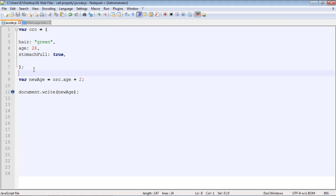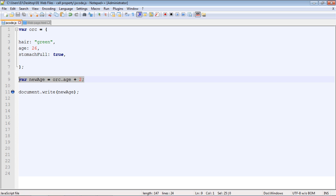The point I want to make about objects is that some of these values will constantly be changing depending on the circumstance. That's one way you can change the value. Now, we don't have to create a new variable to alter the value. We can just alter the property itself directly by specifying orc.age and then setting it to 28. That would directly update the property within the object. But a lot of times you will be creating new variables to hold particular values or to do different things.